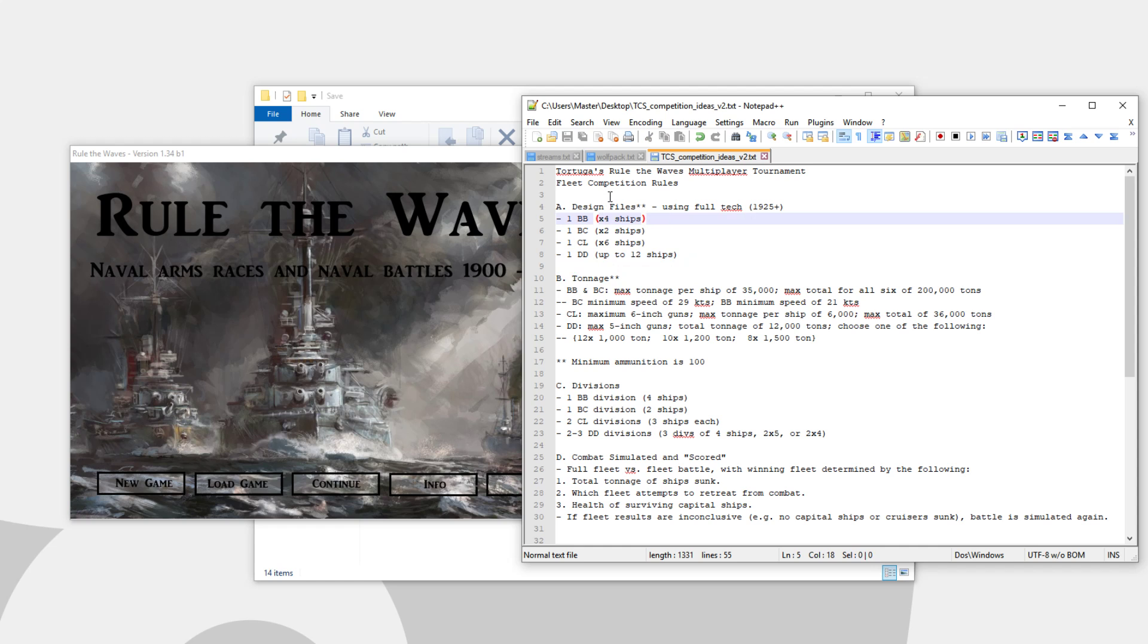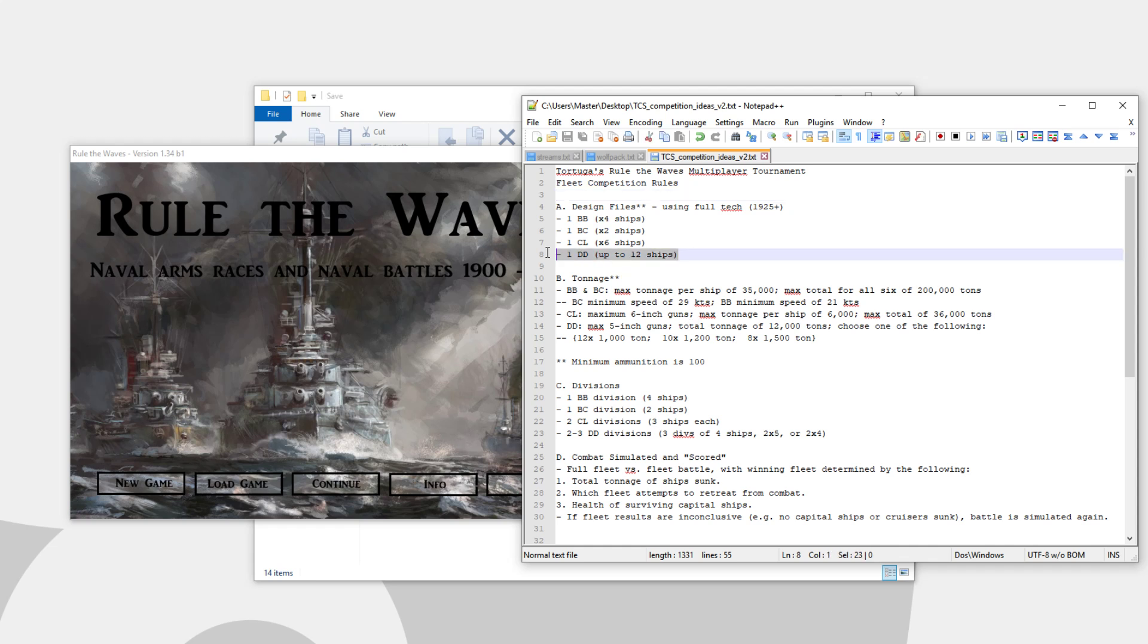So, what is the deal? Let's go into the rules. Basically you're going to submit to me four ship design files. We're going to be using the maximum techs available, so everything 1925 and above, or basically the latest tech you can imagine. The whole theme of this is using the Washington Naval Treaty limits.